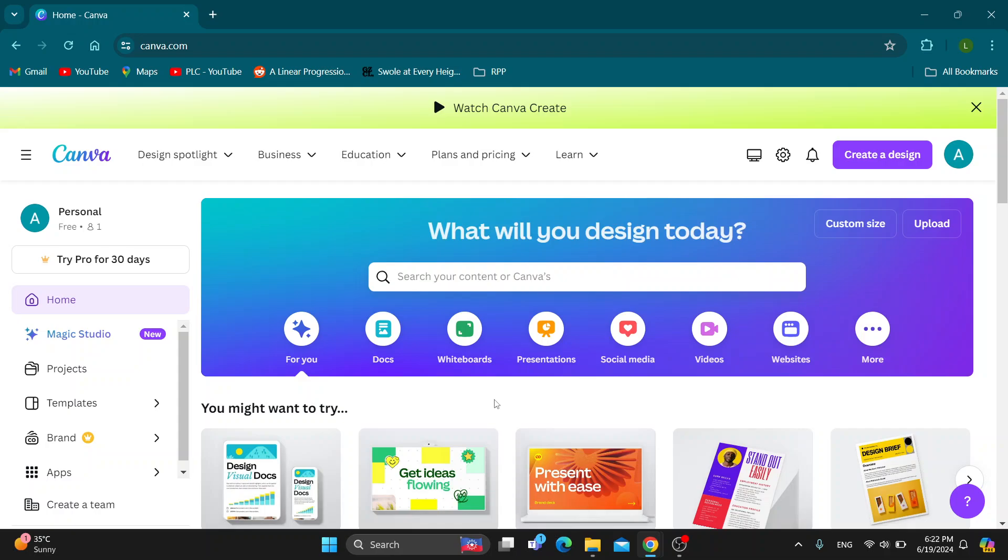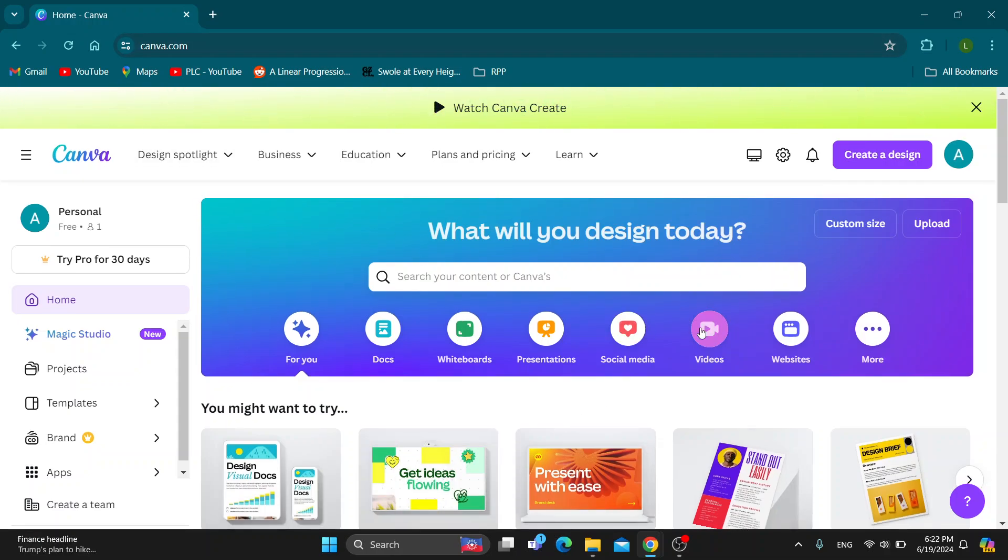The first thing you want to do is open up the official Canva website at canva.com if you haven't already. After opening it up, you'll be greeted by the home page where you want to log into your account. In the upper right corner is the sign in button that you can use for logging in, or you can create a new account if you don't already have one.